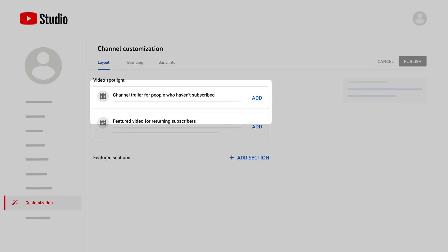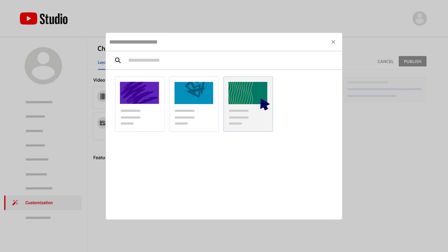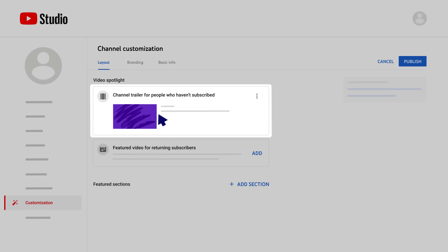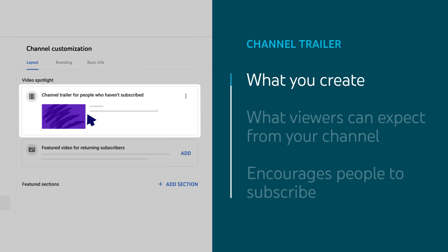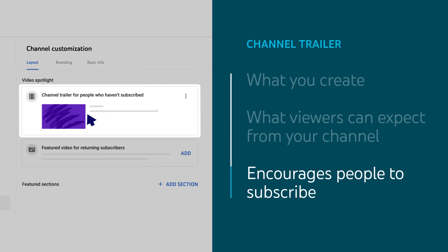For people who aren't subscribed, you can add a channel trailer. A channel trailer can be a quick video that highlights what you create, what viewers can expect from your channel, and encourages people to subscribe.